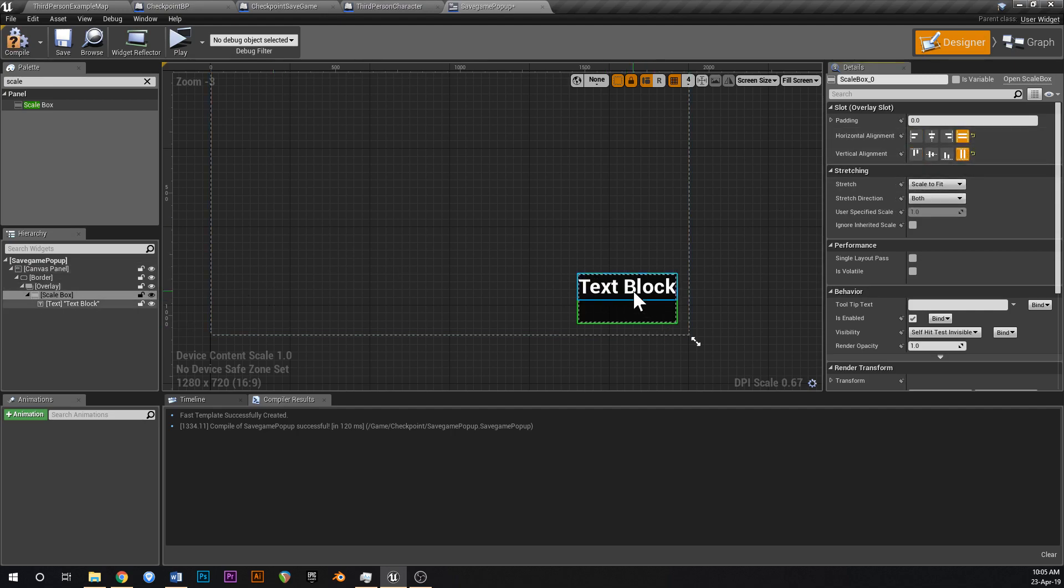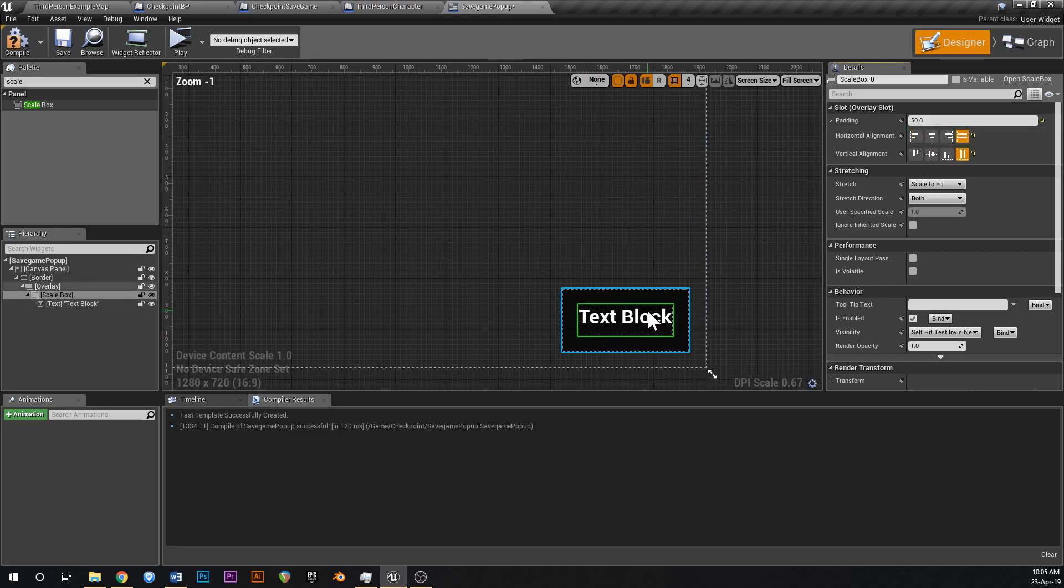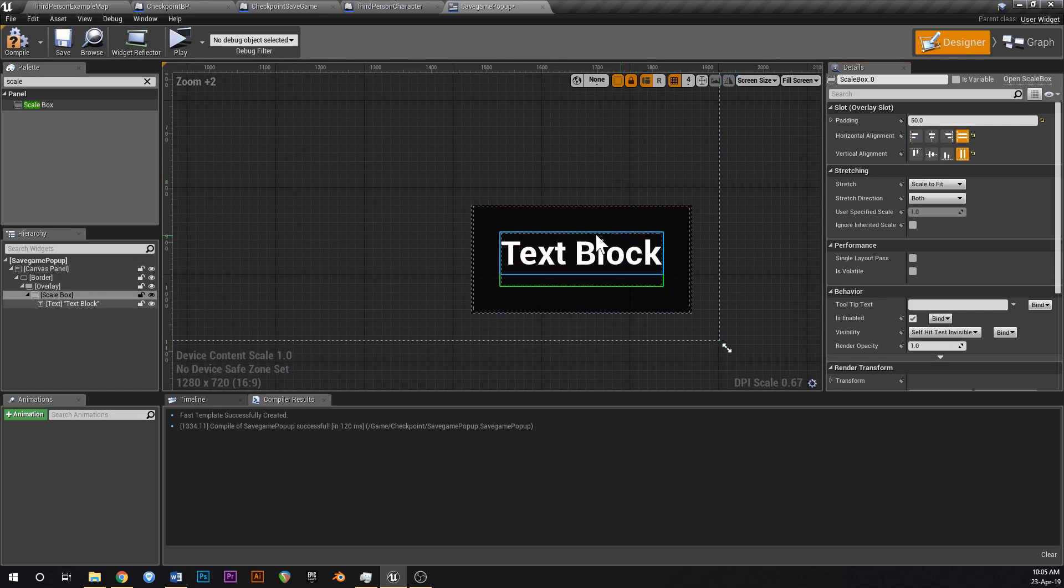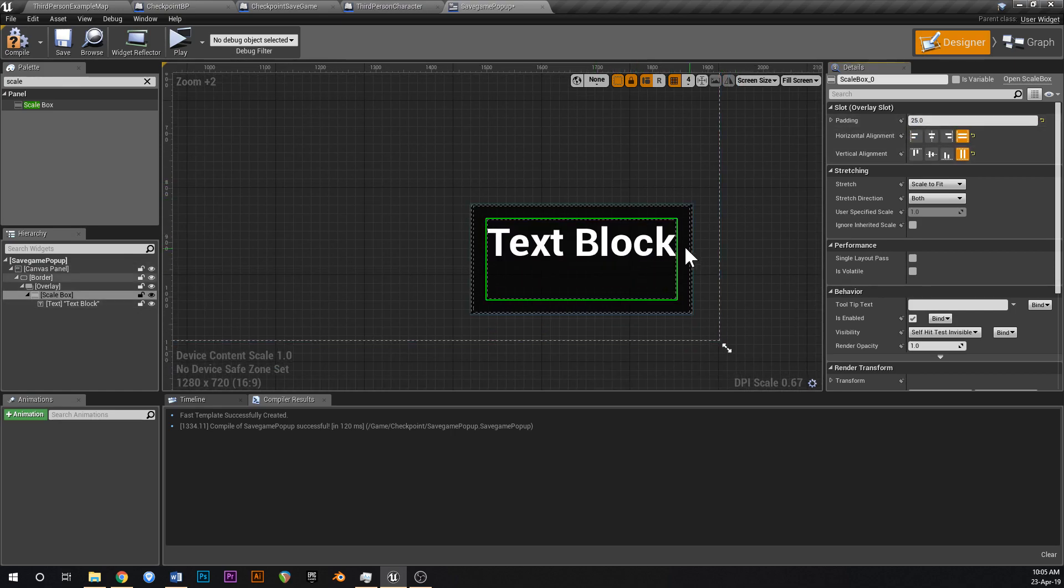So as you can see, that's already scaled beautifully, and if we add some padding, maybe like 50, now it's not quite flush with the edges, it's a little bit further in, so maybe 25, just like that. Just so it's got some room around the edges.